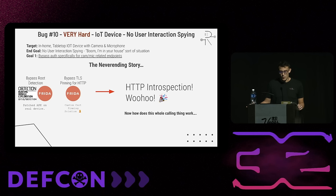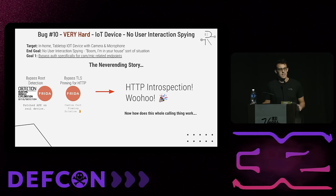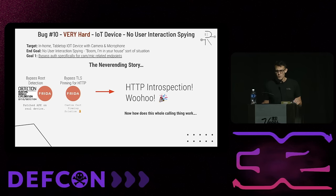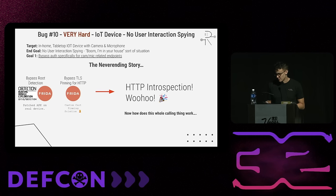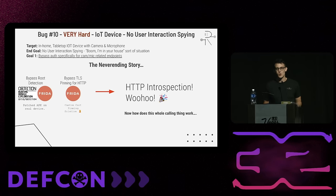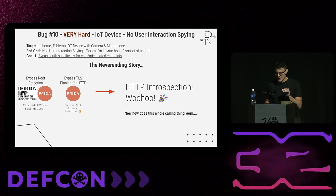I had to go into the code, find exactly where cert pinning was occurring, and overwrite those functions with JavaScript Frida code. Now we've got HTTP introspection. But the calling thing is behind SIPs — the secure version of the SIP protocol. SIP is a signaling protocol to initiate, maintain, and terminate real-time sessions involving video, voice, messaging, and other communication applications. SIP is widely used for voice and video calls. Now I've got to deal with another protocol that is also TLS-wrapped.